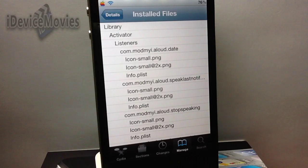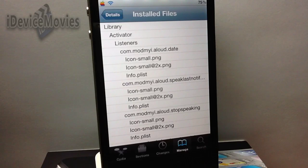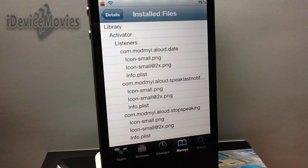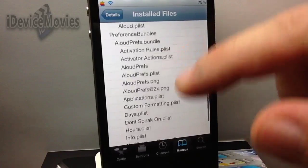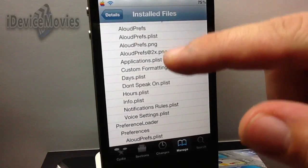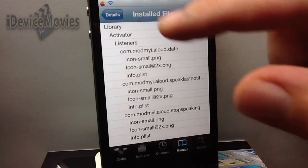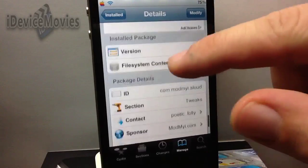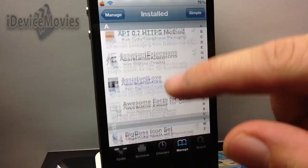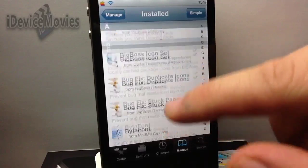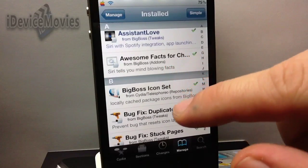If you scroll down, you will find a little section called 'File System Content.' This basically shows you what has installed and where. This is especially helpful if you're familiar with iFile, SSHing, iPhone Explorer, or anything like that — you can use this as a guide to locate a package's files. I don't think a lot of people know this.